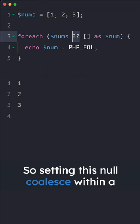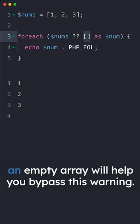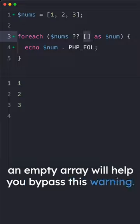So setting this null coalesce within a foreach statement and defaulting the value to an empty array will help you bypass this warning.